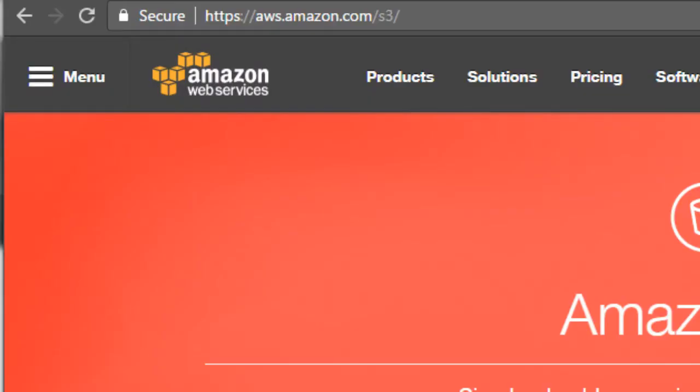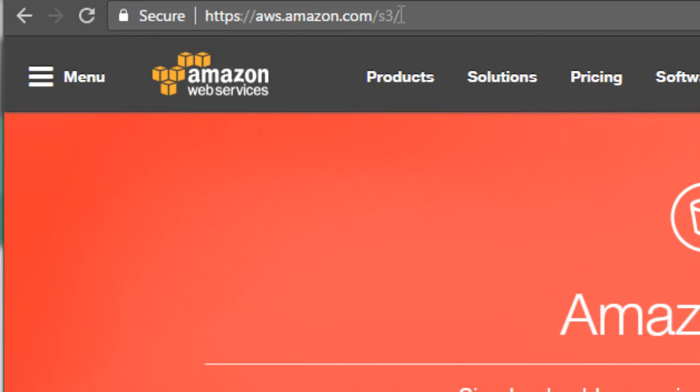So what you need to do is open up your internet browser and go to the website aws.amazon.com slash s3. That's aws.amazon.com slash s3.